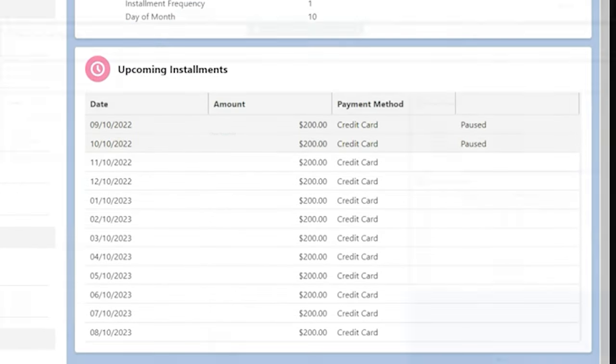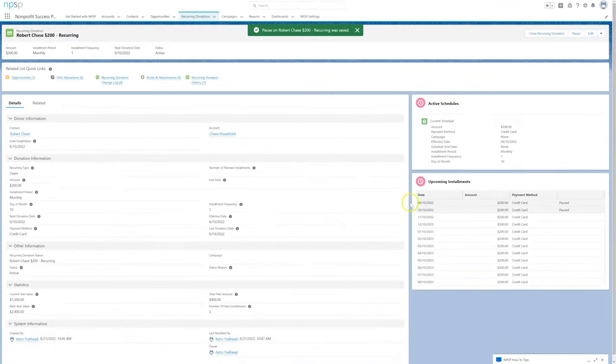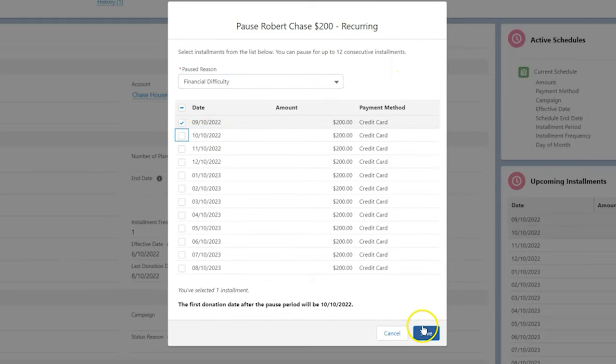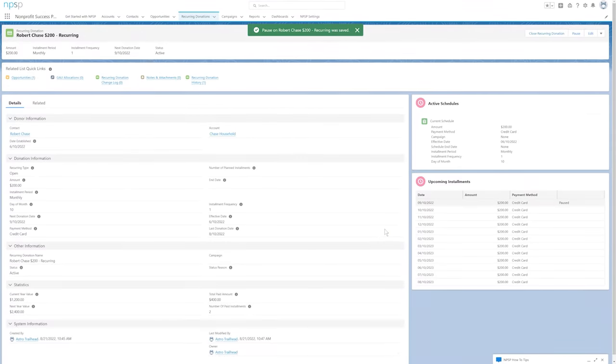If Roberto is able to donate again sooner than planned, we return to the pause button and deselect the paused installments he plans to make after all.